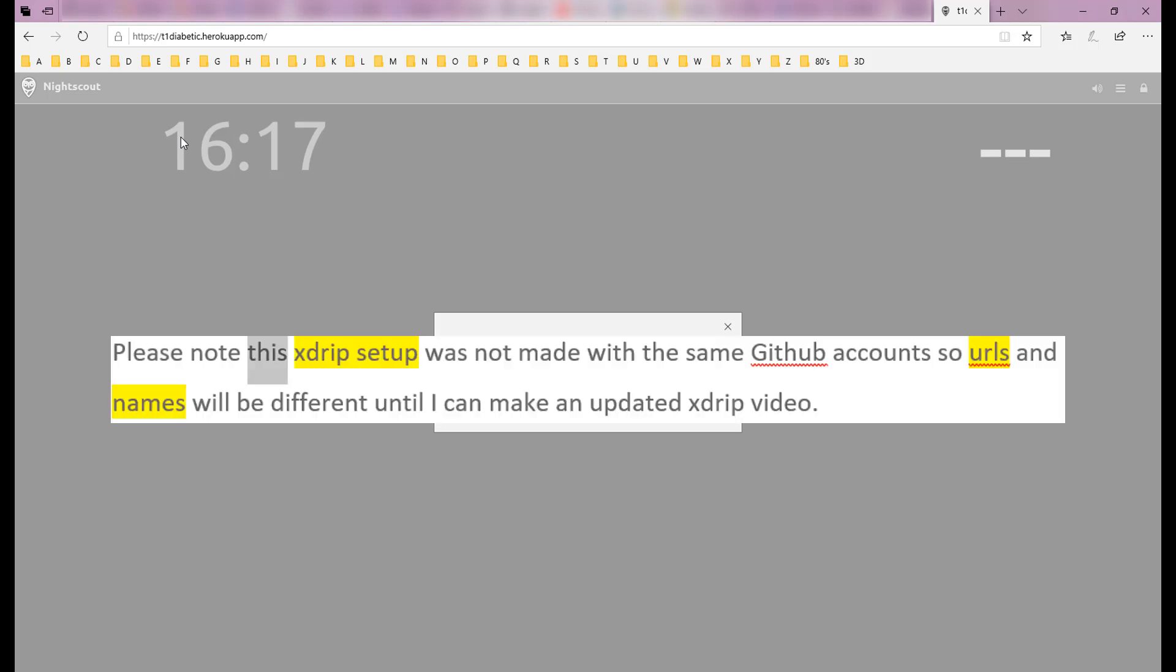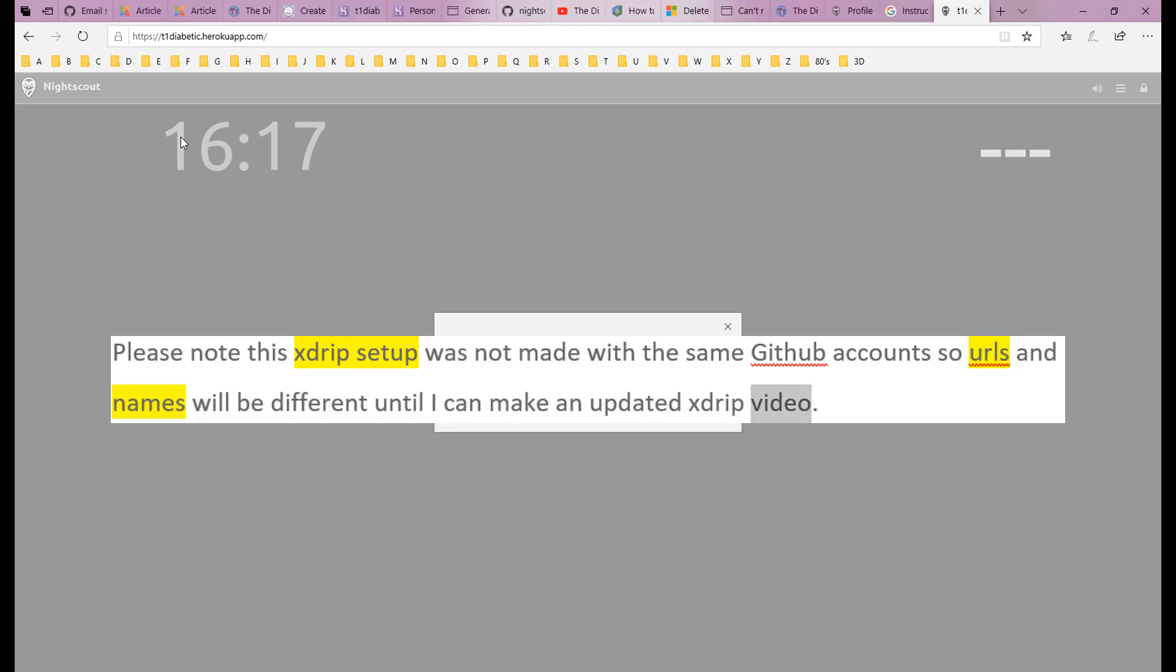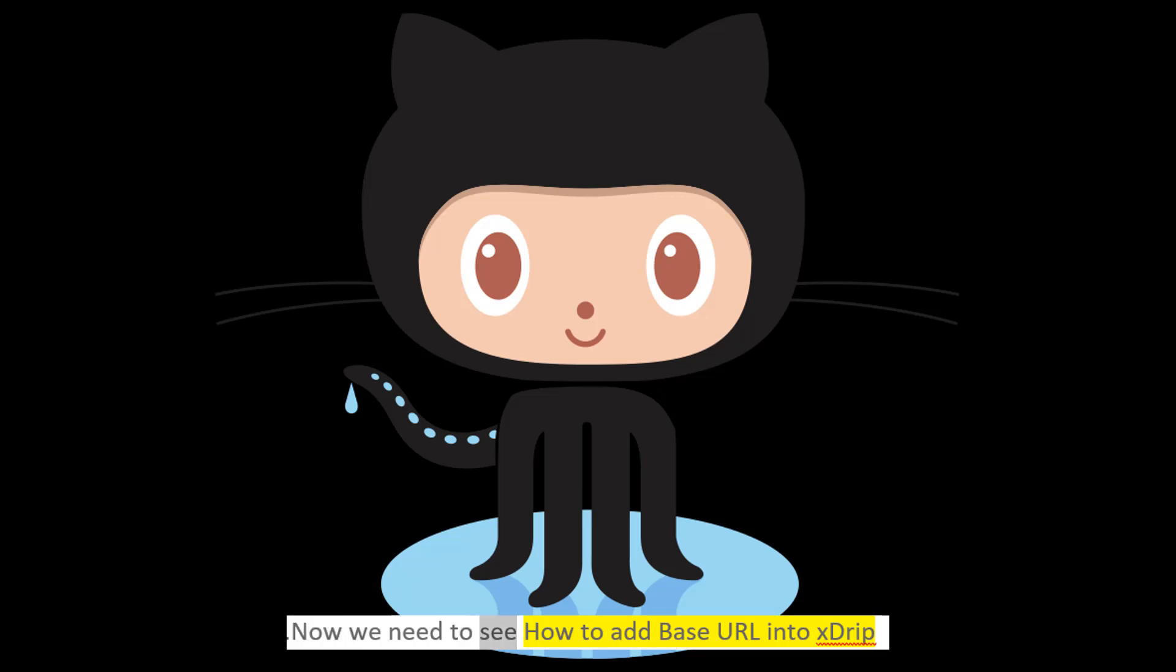Please note this xDrip setup was not made with the same GitHub accounts, so URLs and names will be different until I can make an updated xDrip video. Now we need to see how to add base URL into xDrip.